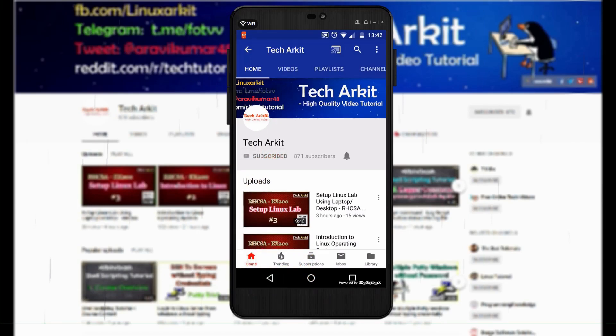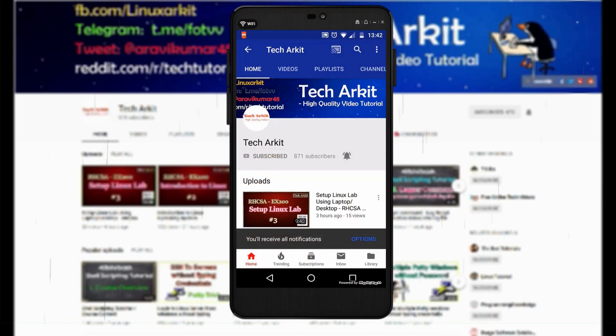For more updates, click on subscribe and click on bell button for latest notifications.